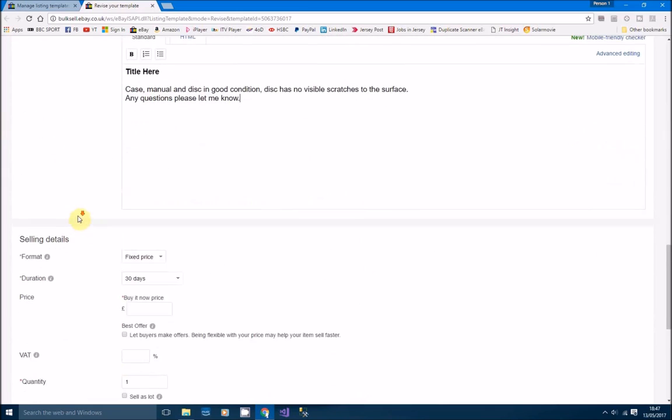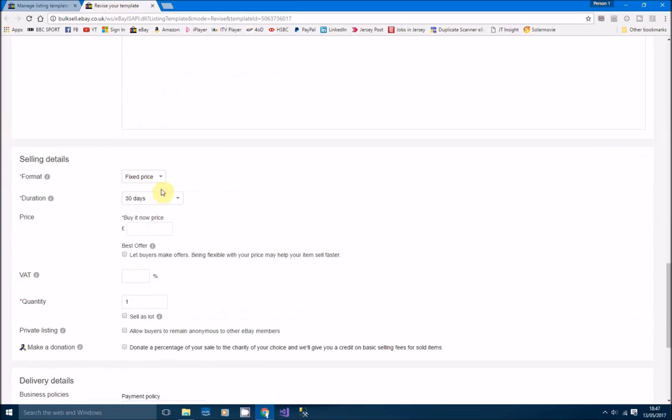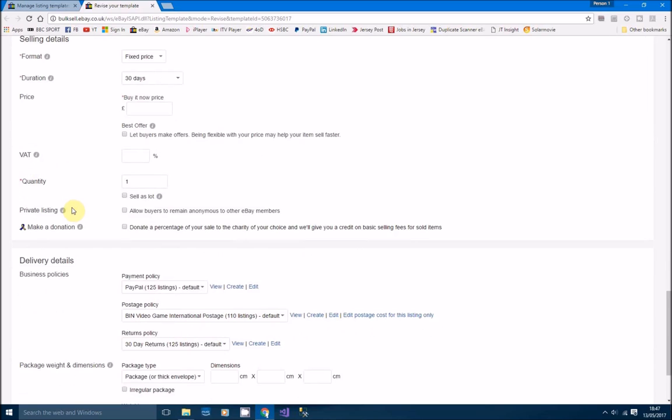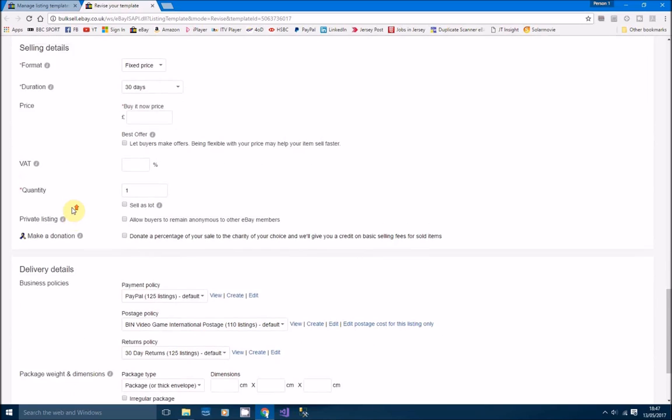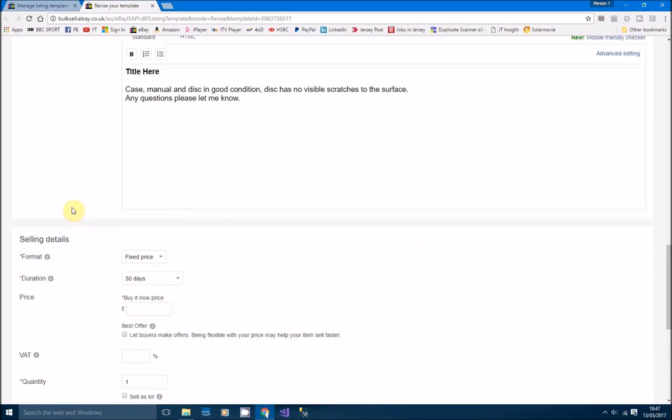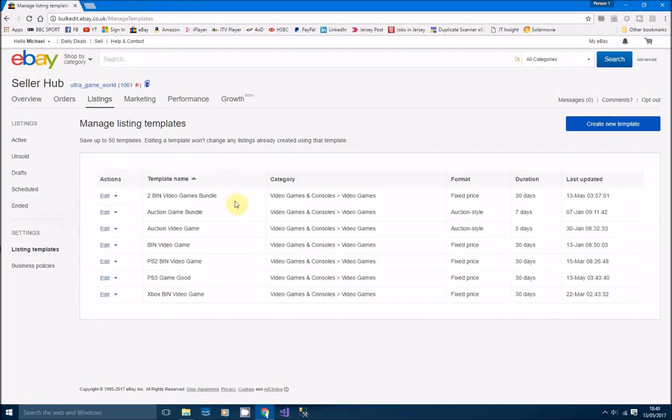We're going to do fixed price listings for 30 days. The buy it now price, we won't put in. We'll put that in at the very last once we've got all our 25 or however many you want to do listings ready. You just do all the pricing all in one go that way. All the other details are there, we don't need to see them. Once you've created that template, the button at the bottom which you can press says make template or create template.